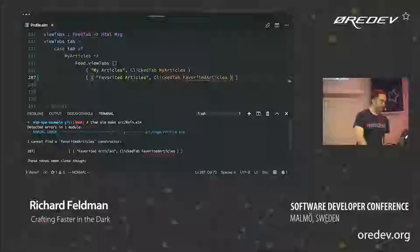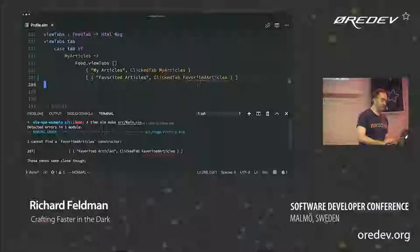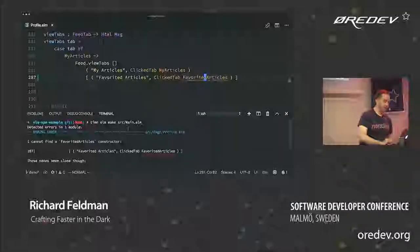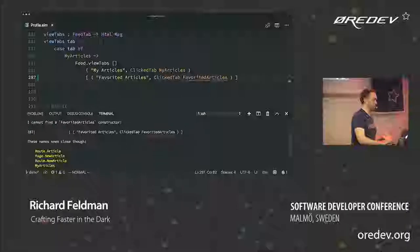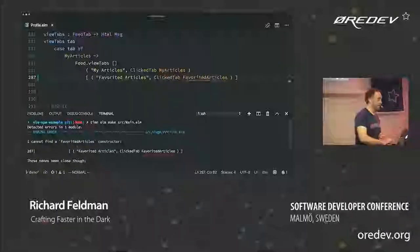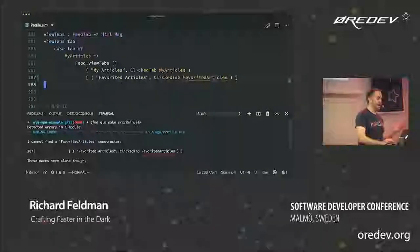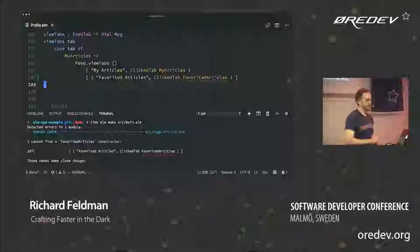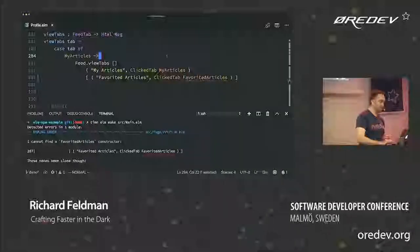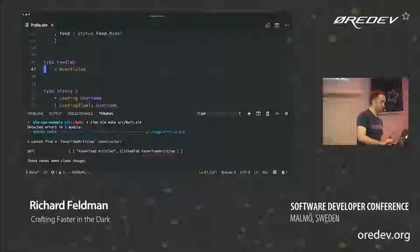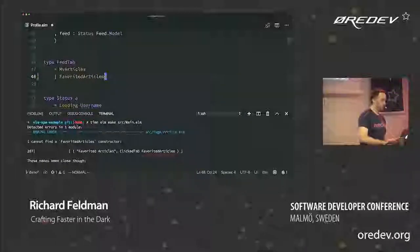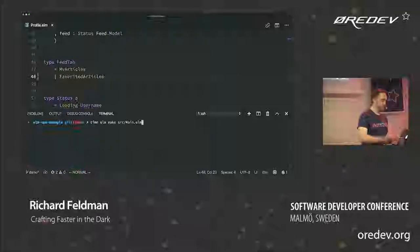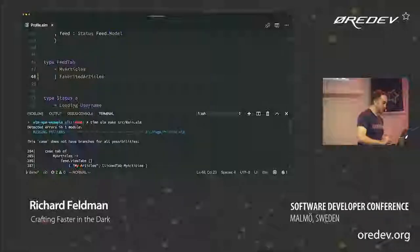It says naming error: I cannot find a favorited articles constructor. These names seem close though. It's telling me I don't have one because it doesn't exist — I just made it up. So all I'm going to do is follow the errors from having added this new thing, pretending that favorited articles is already a concept that exists. I know that's going to be one of my feed types, so I right-click, hit go to definition, and add favorited articles there. Now let's rebuild and see what happens — 0.22 seconds. We have our next feedback: missing patterns.